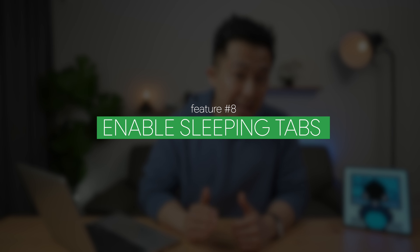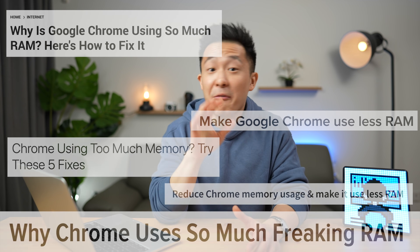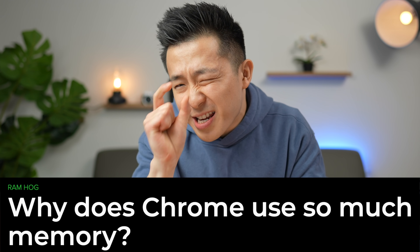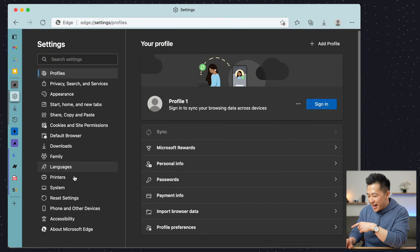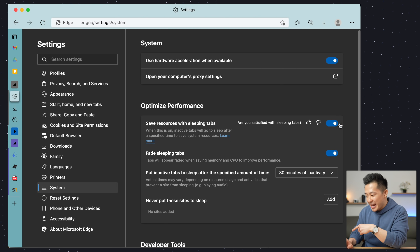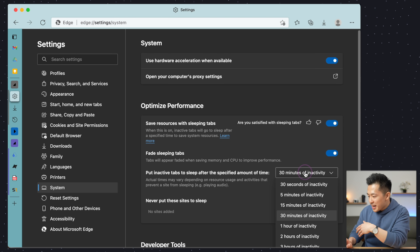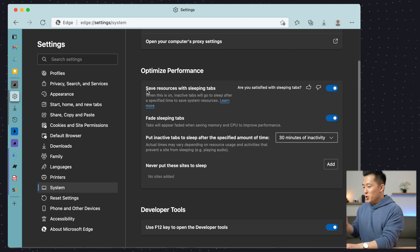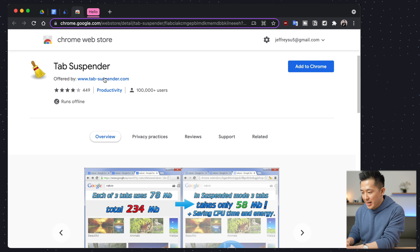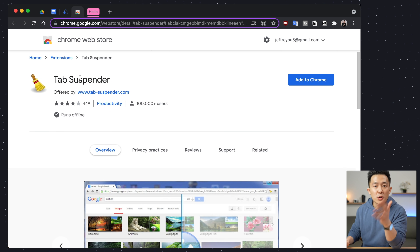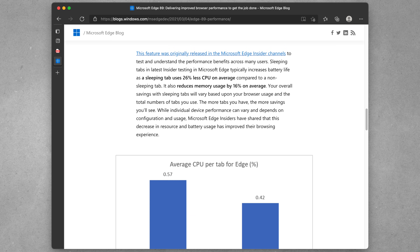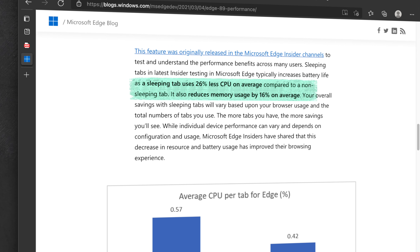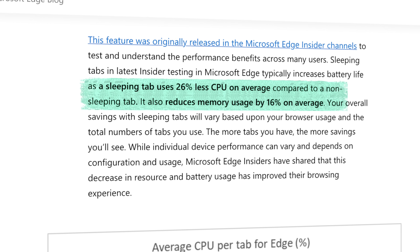Edge feature number eight: enable sleeping tabs to increase battery life. You may have already heard that Chrome is just a tiny bit of a RAM hog. Within Edge, you can go to settings, then systems, and make sure the sleeping tabs feature is enabled. I usually put my tabs to sleep after 30 minutes of inactivity, and you can choose to exclude sites from this feature as well. You can technically achieve this on Chrome, but you need a third-party extension like Tab Suspender. According to Microsoft's official help site, sleeping tabs increases battery life by using 26% less CPU on average and reduces memory usage by 16% on average.